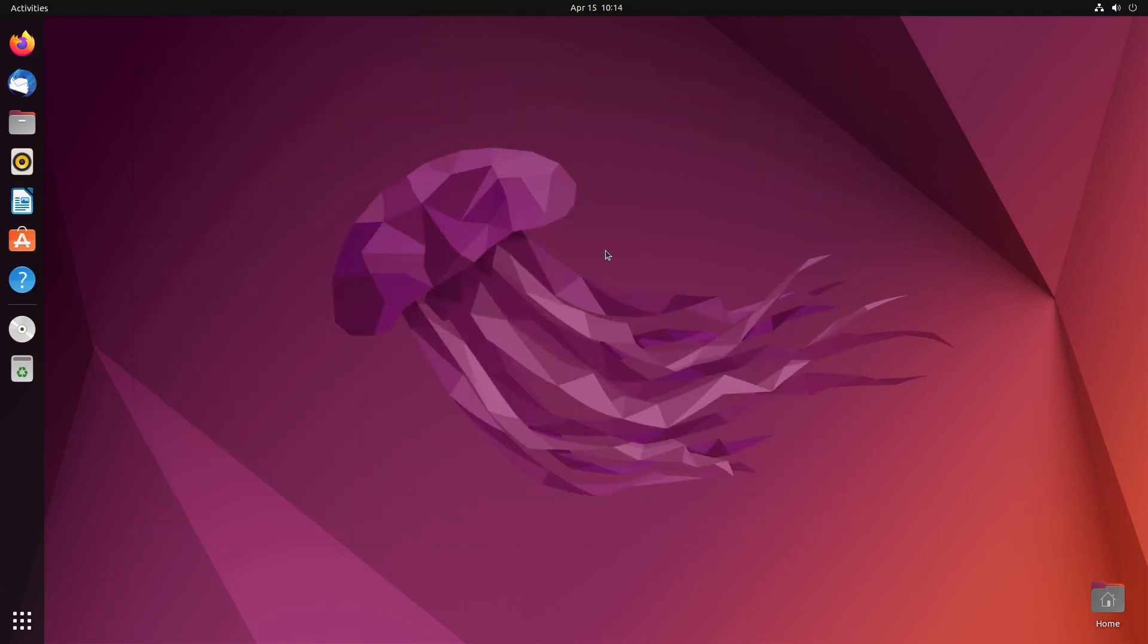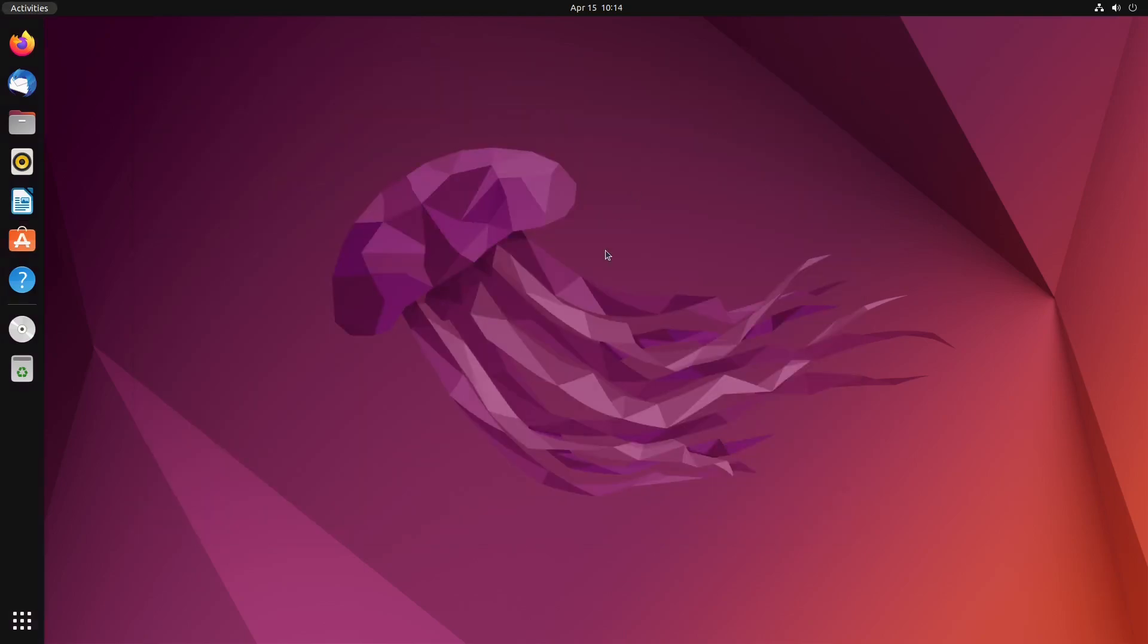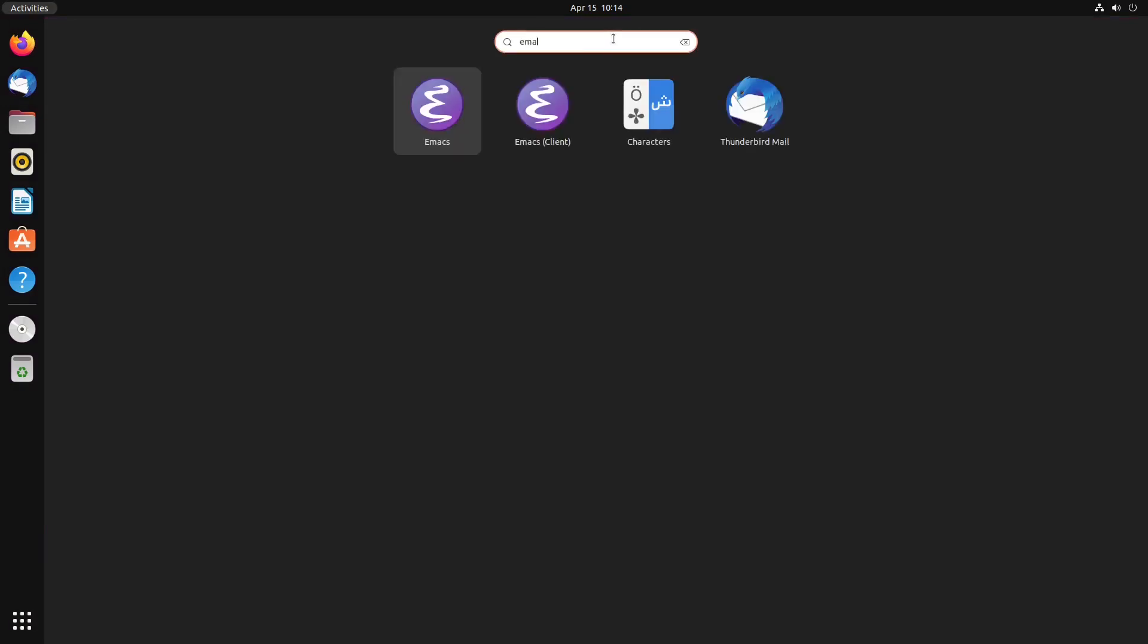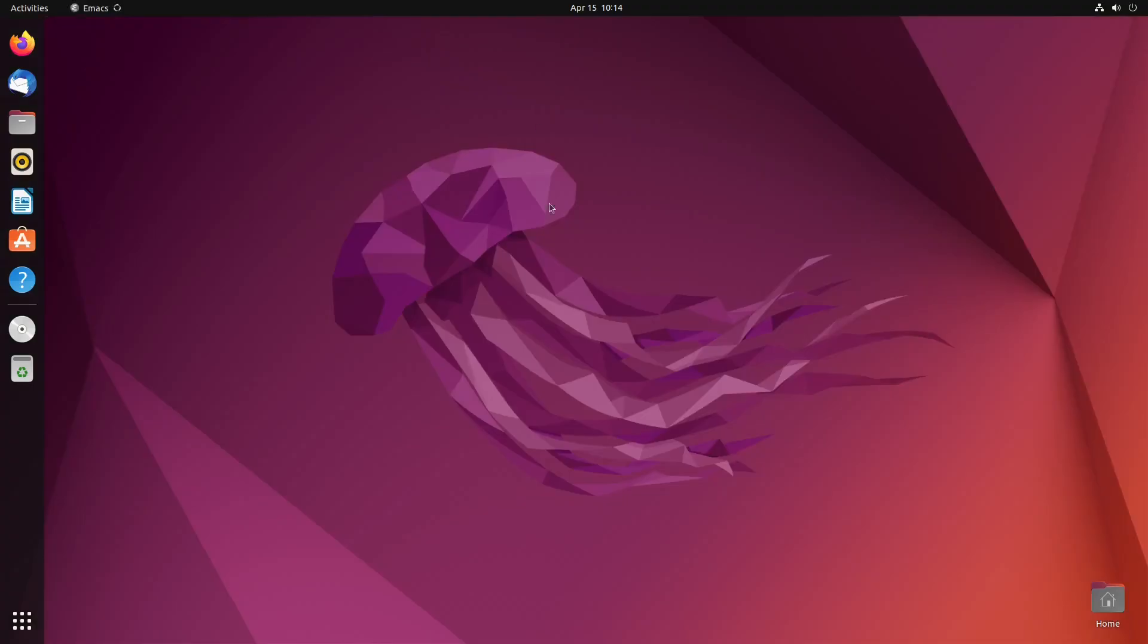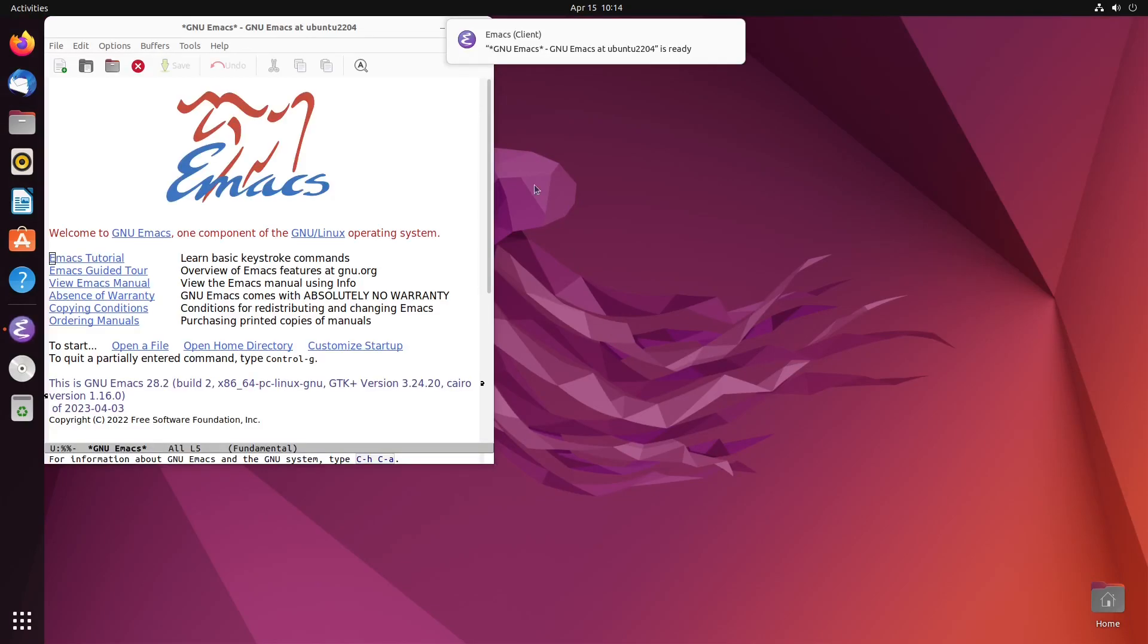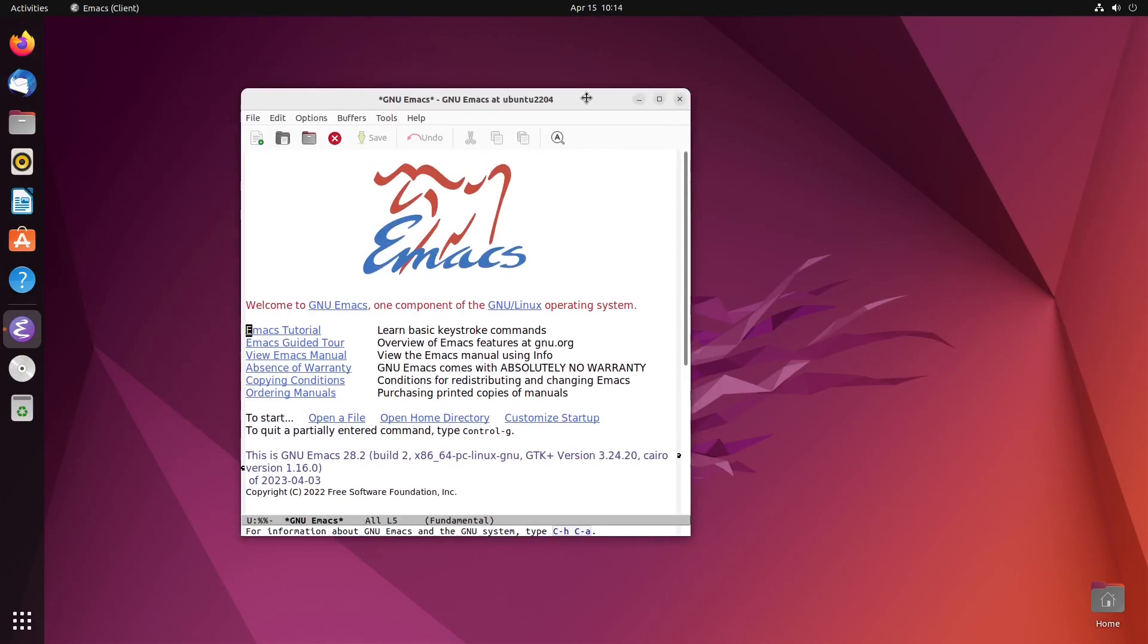And you can start working. And I believe in Ubuntu here, you can click the super key, just type in Emacs, and there it is. Very cool. So, now, let's just double check.